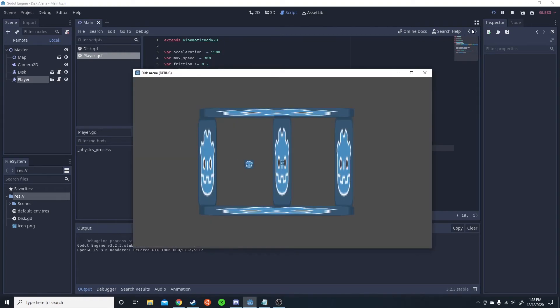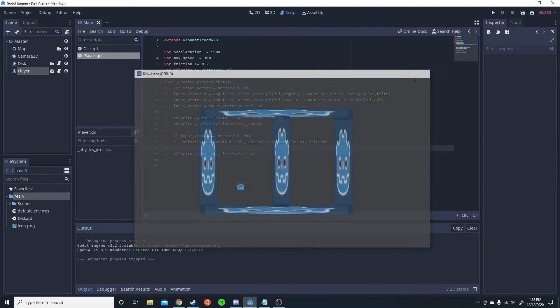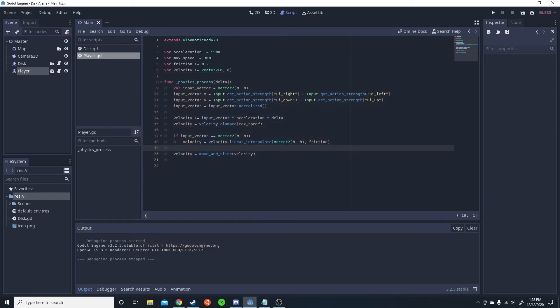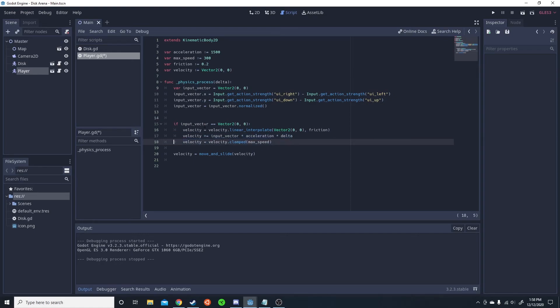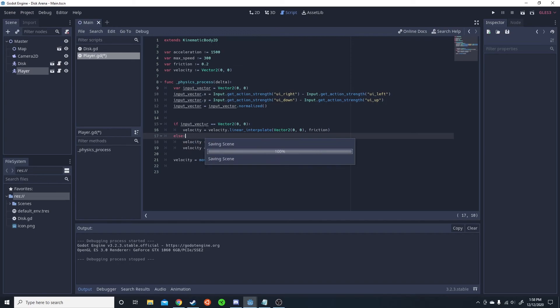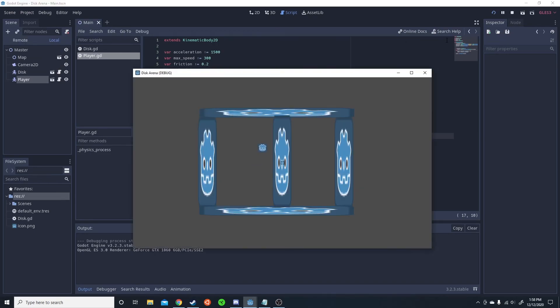And also, this actually only needs to be called if the input is not, if there is no input. So else, this. And we could go ahead and move around.